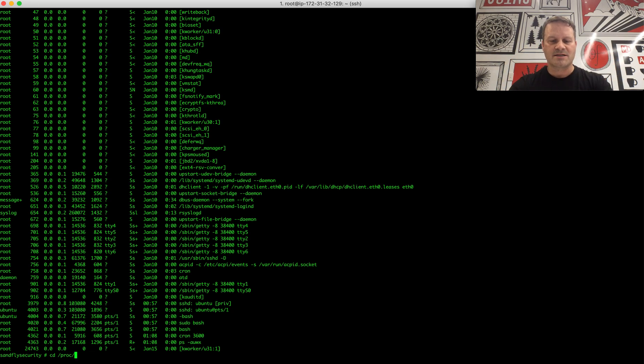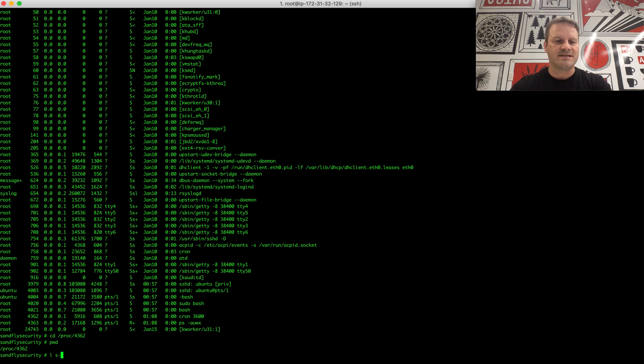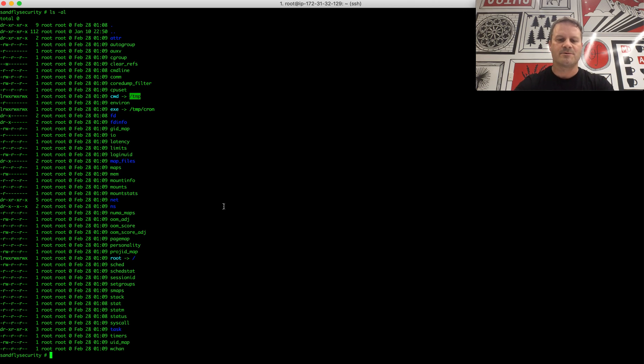So we're going to go to the proc directory with our PID name on the end. So you can see here we're under proc 4362. And at this point, what I would encourage you to do is just take a quick look in here just to kind of see what it lists. This lists a whole bunch of attributes about this particular process. Everything you see here, you could probably cat it out. And that's actually what we're going to do.